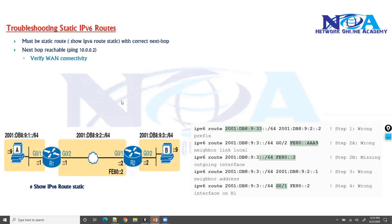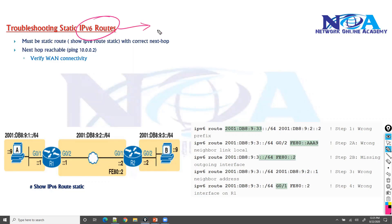Next, we'll look at troubleshooting static IPv6 routes. In the previous section we covered troubleshooting IPv4 routes, and the steps remain largely the same. There are a few differences we need to check, like verifying the link local addresses and a few different options.